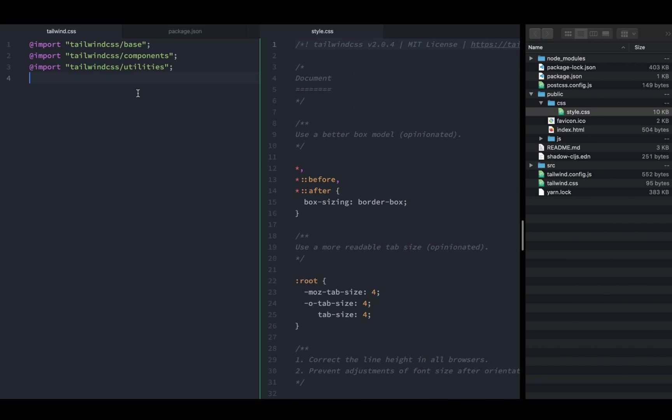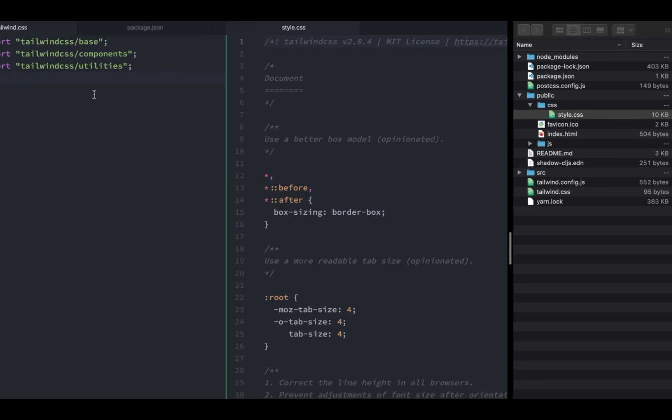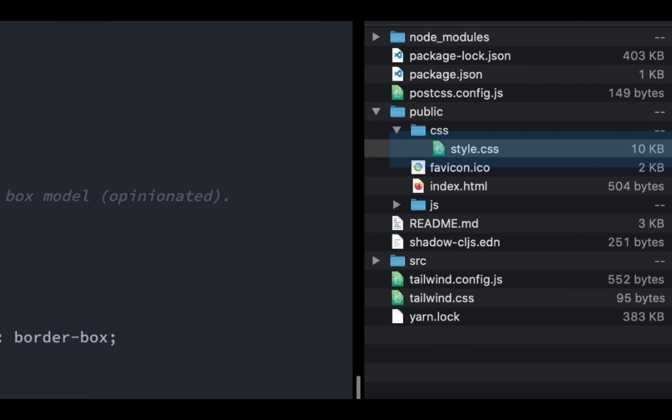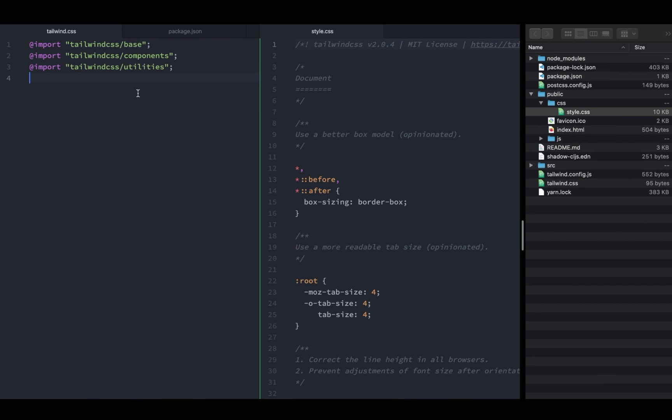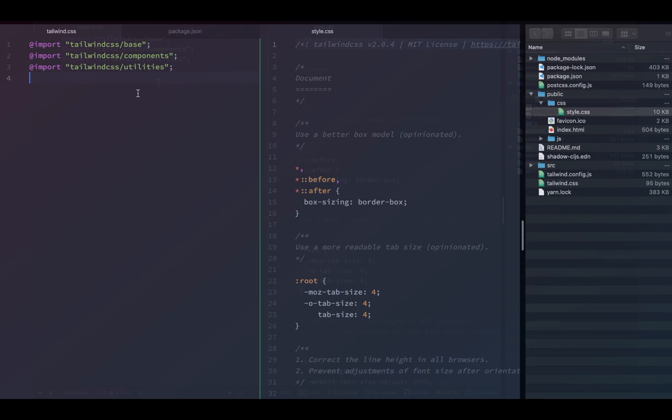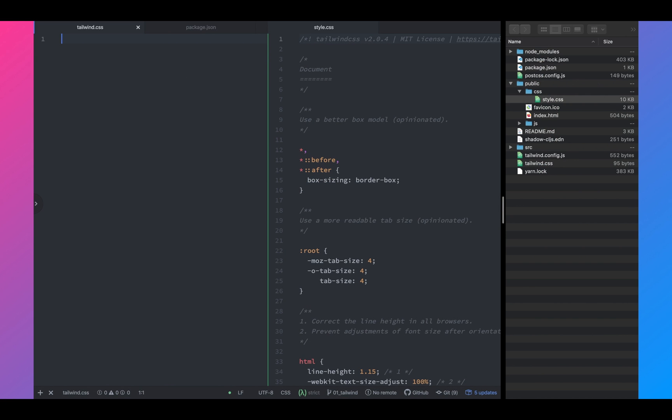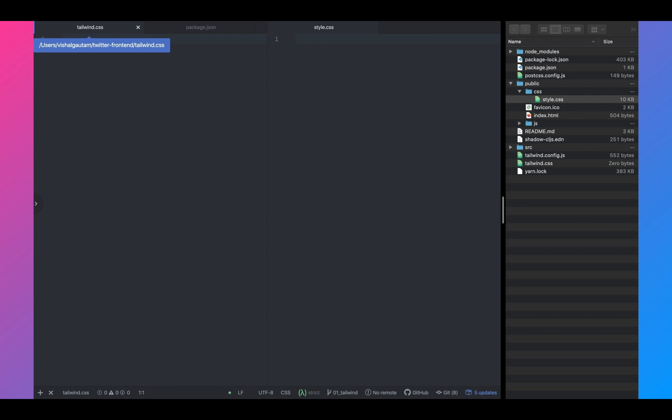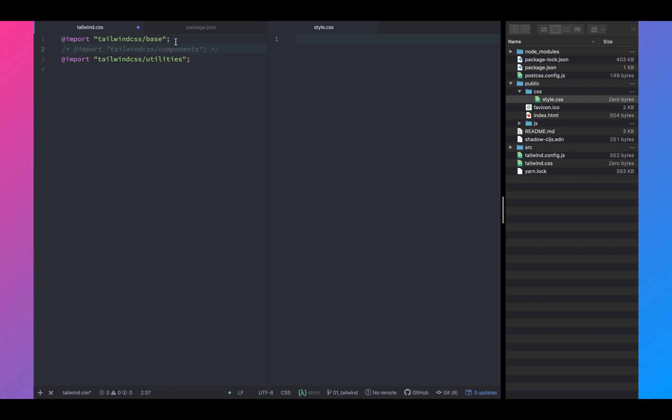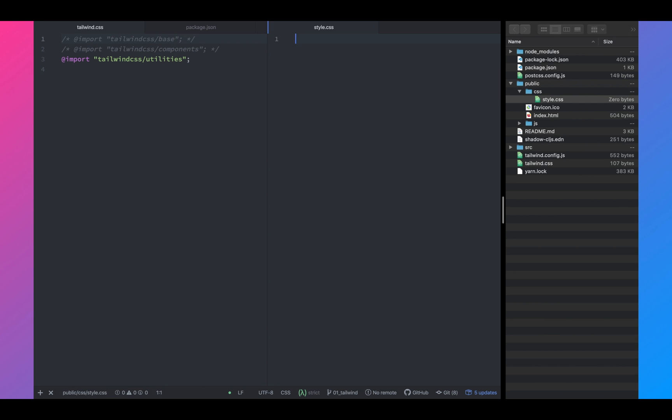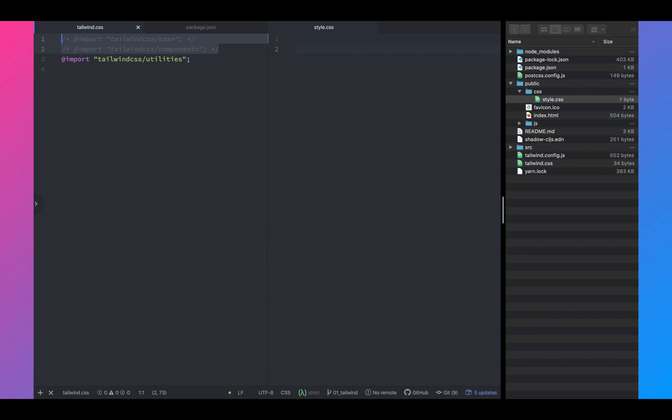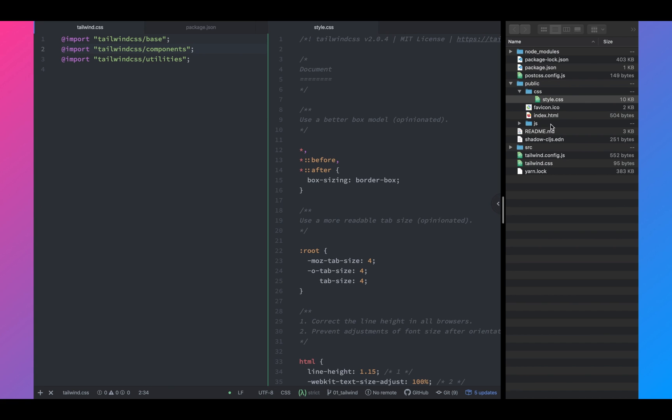Once this is done, we are going to test the new JIT compiler. So let's change Tailwind CSS and see if the style.css gets changed. As you can see, as soon as we changed Tailwind CSS, since the postcss is watching our changes, the style.css gets generated on the fly.